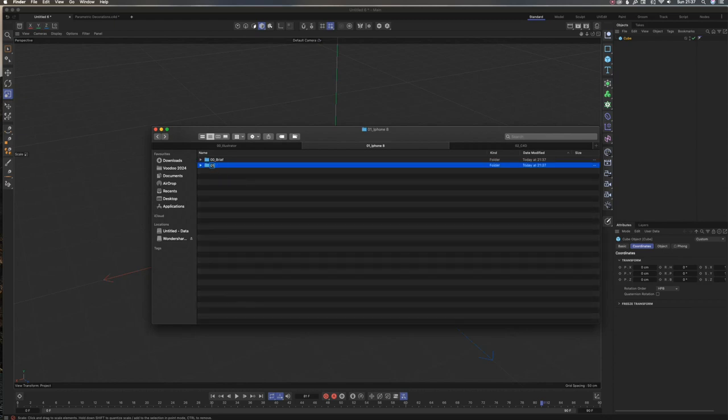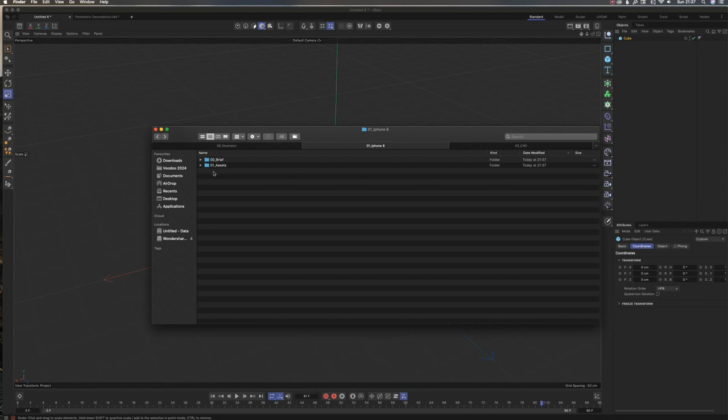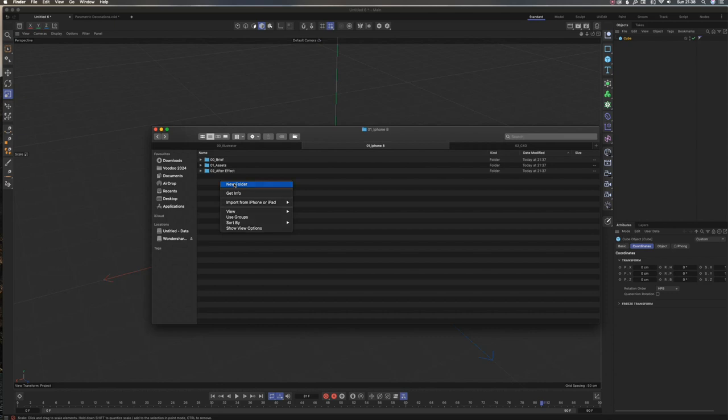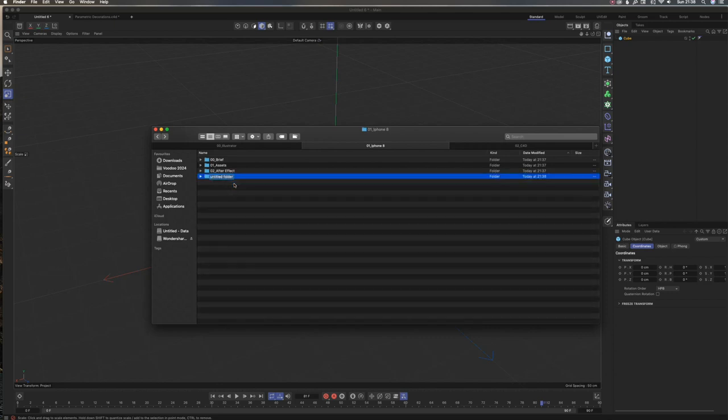For the second folder I'll add Assets—this is where I put my Illustrator files, Photoshop files, and InDesign files. Then I'll add After Effects because most of the time I use After Effects, but for some projects I use both, so I'll also add Cinema 4D here.